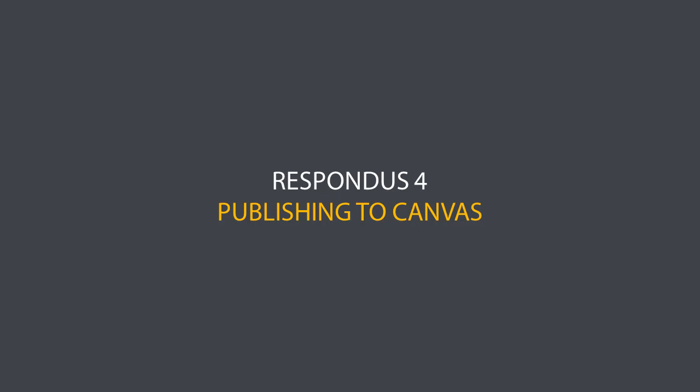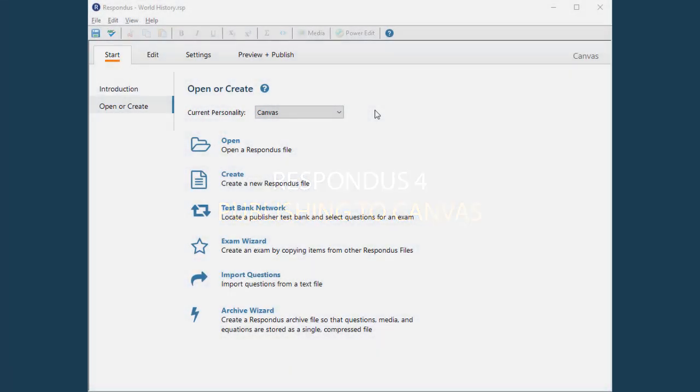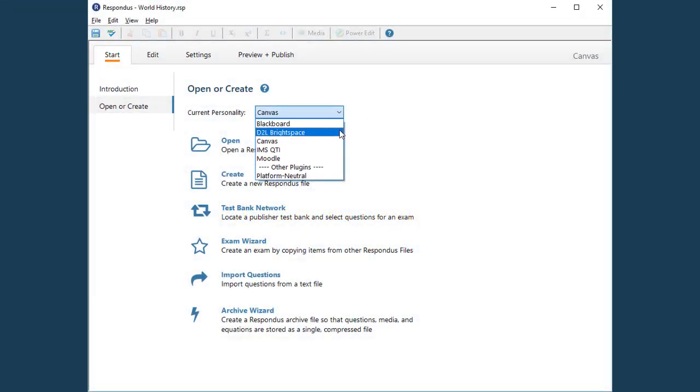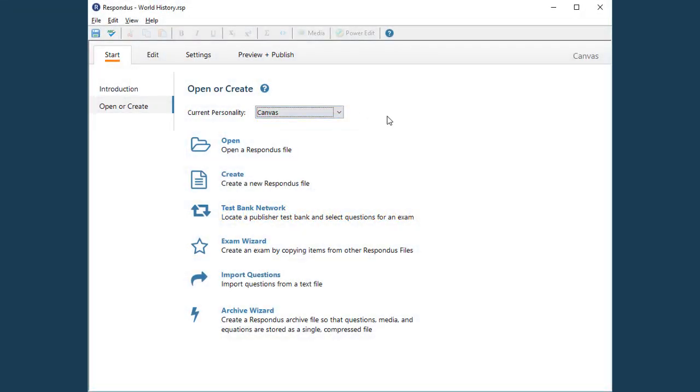In this movie, we'll look at how to take an assessment that's in Respondus and publish it to a Canvas course. The first step is to make sure that Canvas has been selected from the drop-down list on the Start menu.